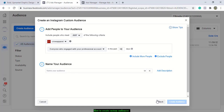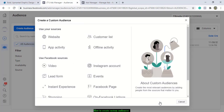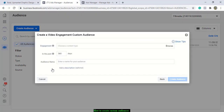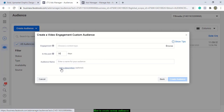For your video audience, you can also choose people who have viewed your video on Facebook or Instagram — in the last one year, the last 30 days, the last 45 days. When you've selected your options, you can name this audience so it will be easier for you to remember, and it will also appear in your saved audiences.